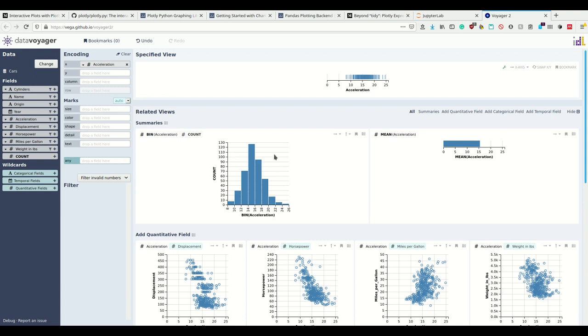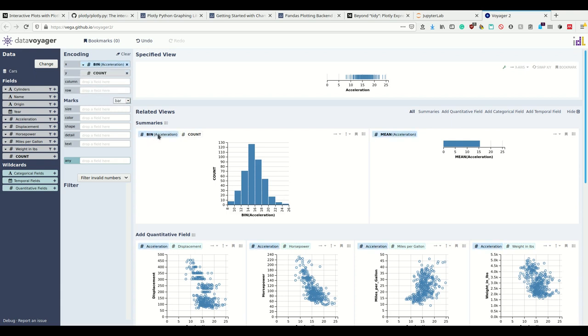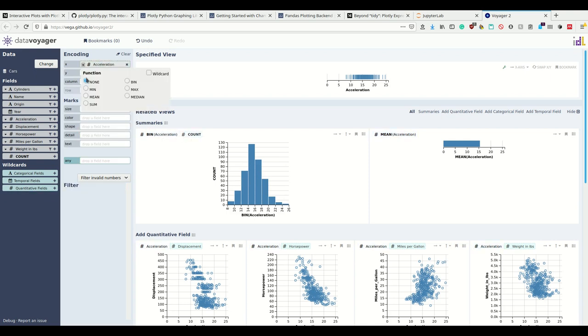Then the Voyager tool suggests me new plots. For example, why don't you bin acceleration and then on the y-axis have the count such that you have this plot. That's a good suggestion. Let me do this.